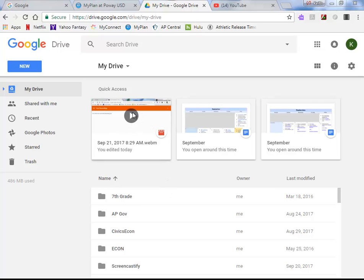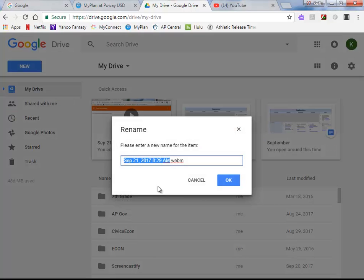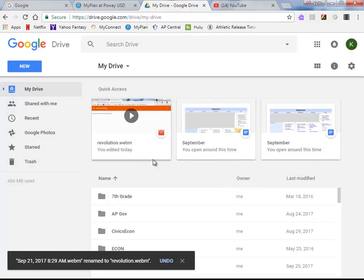Once you have your video in your Google Drive, I think the easiest way to get it onto YouTube is to first, let's rename this number one to something that makes sense, Revolution, or your name, or whatever the name of the revolution is, so we know what in the world this thing is, right?